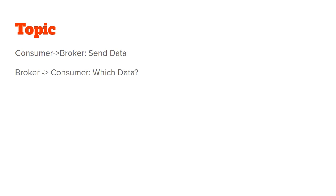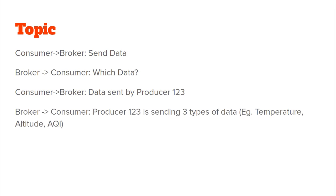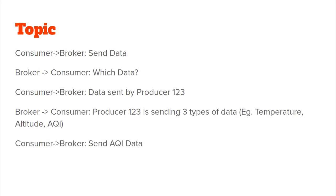So here we have a consumer telling the broker hey send me some data. The broker in return asks the consumer which data do you want? The consumer says to the broker the data that was sent by producer one two three. Now the broker tells the consumer that producer one two three is sending three types of data which are temperature, altitude as well as AQI, air quality index. Now the consumer tells the broker that give me the AQI data. So AQI, temperature and altitude can all be considered here to be different Kafka topics and we can see that producer one two three is writing to all these three Kafka topics which are temperature, altitude and AQI and the consumer here wants to consume data only for the AQI.